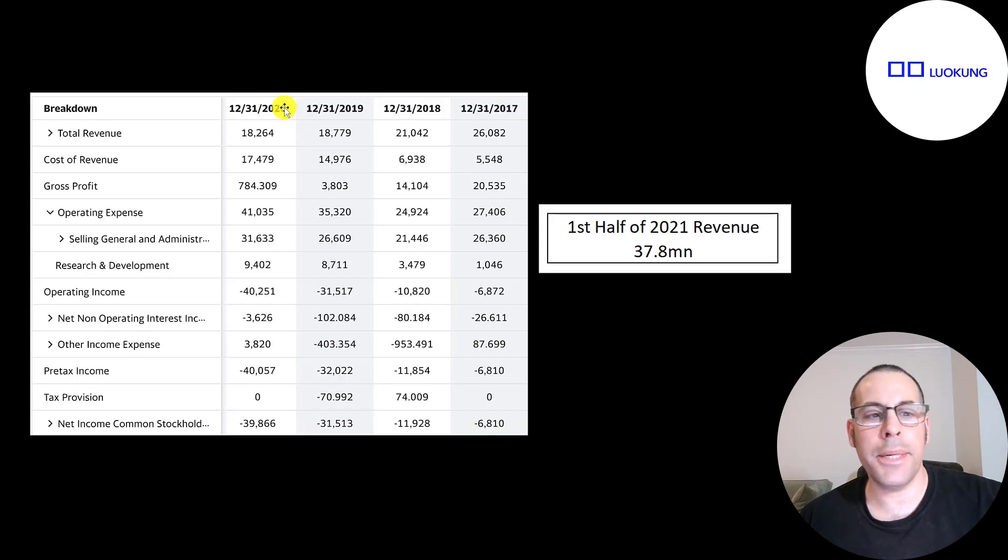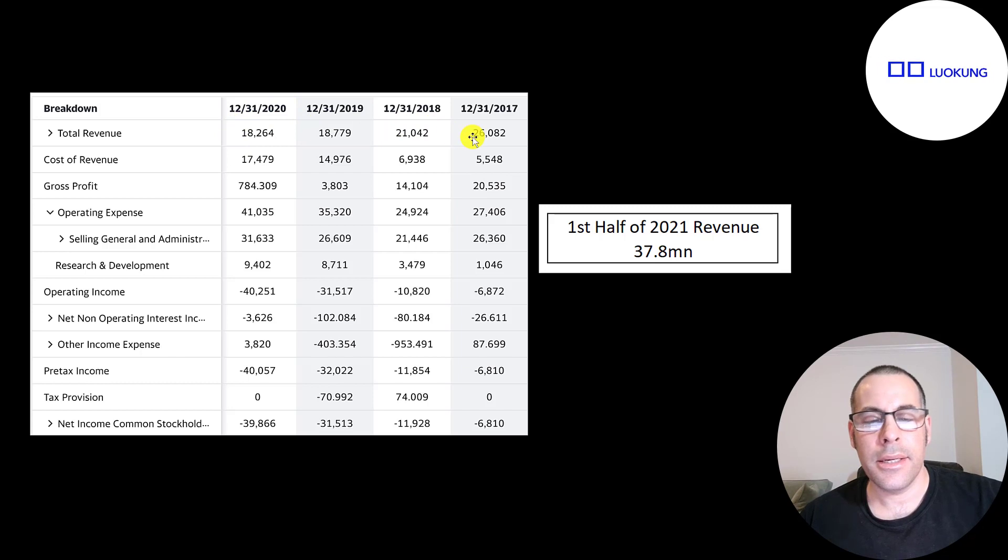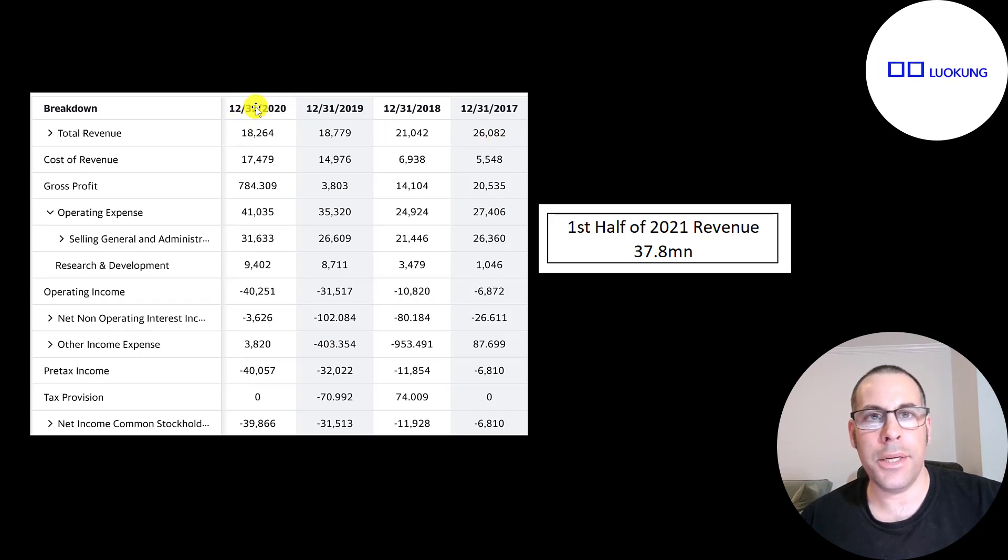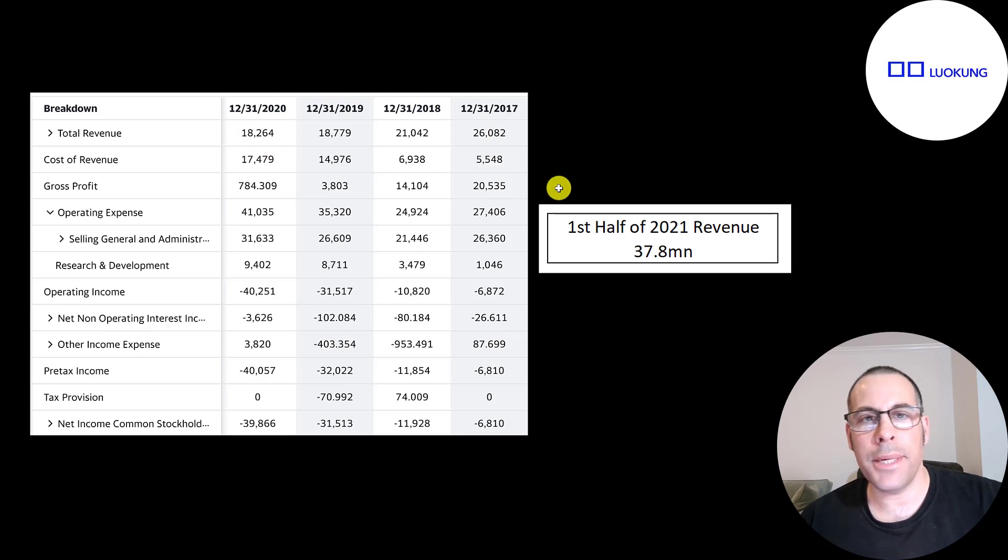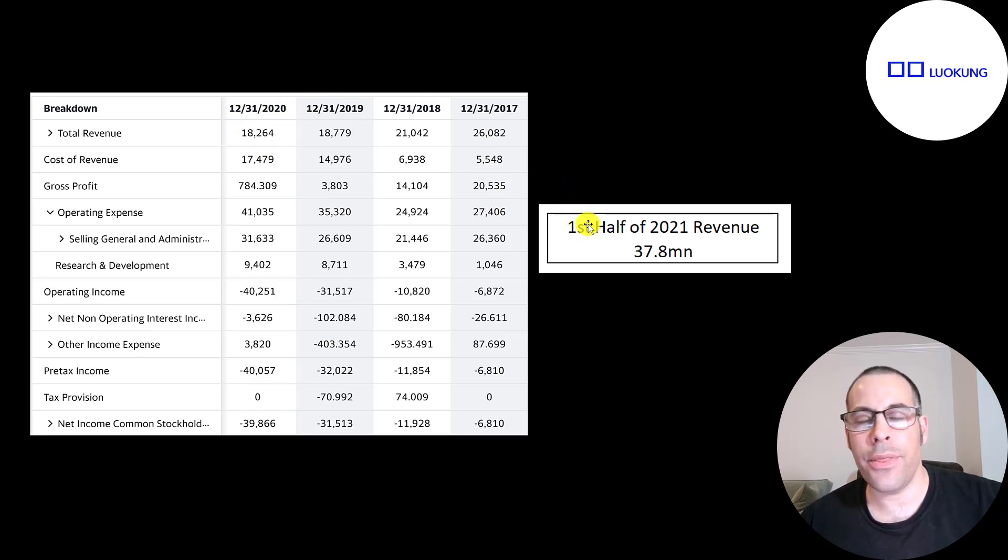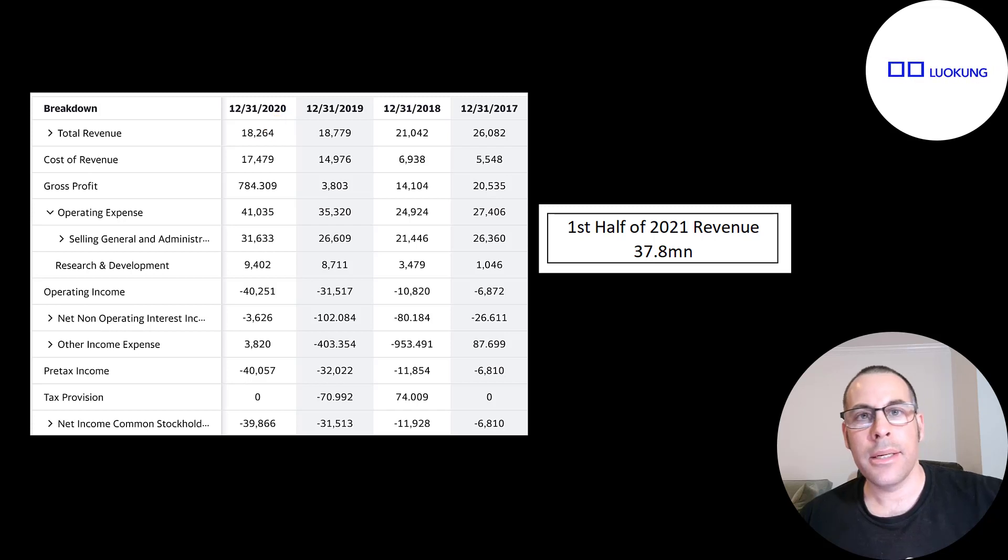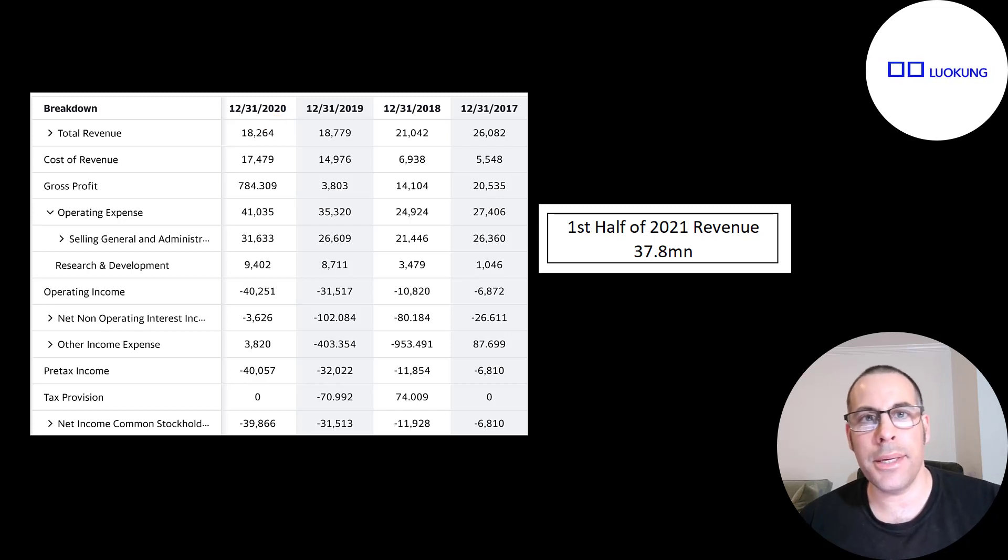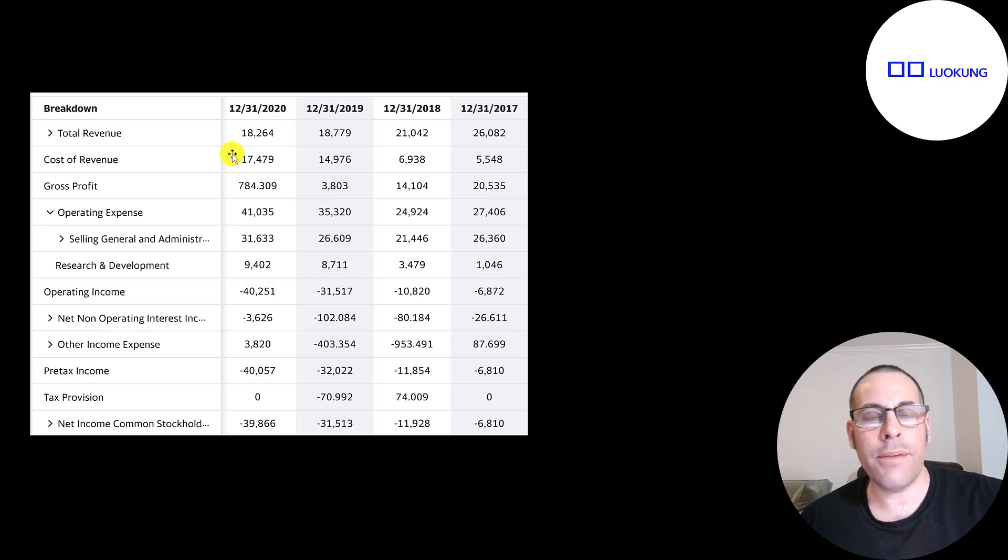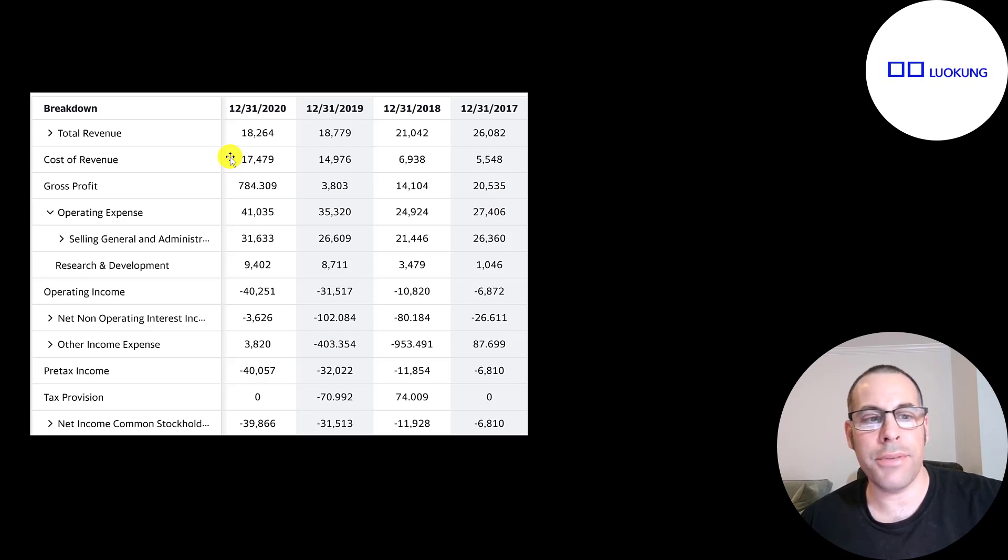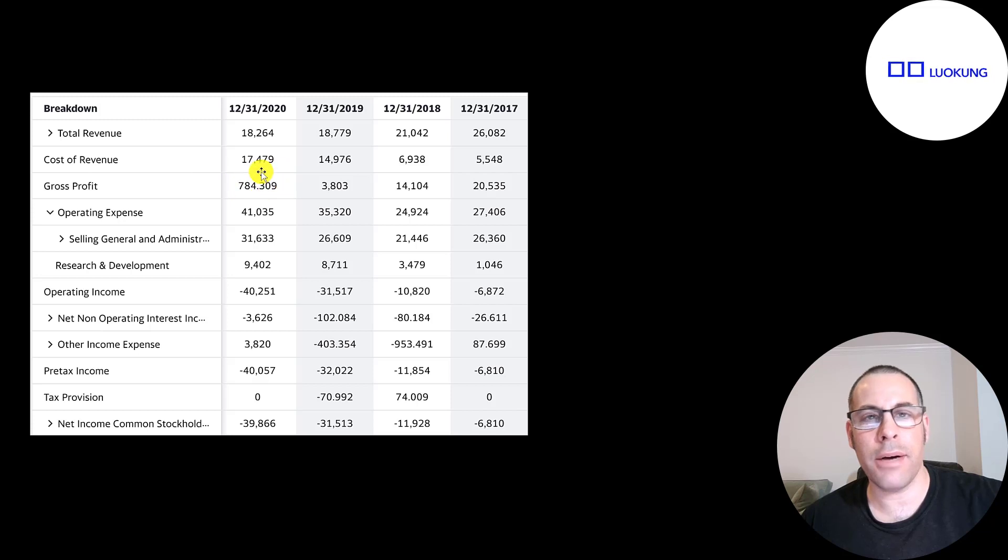This is the company's income statement. The top line is the revenue or sales. So that doesn't look good because it goes from $26 million down to $18 million in 2020. But according to the company's website, there was a press release. They generated $38 million of revenue in the first half of 2021. That's more revenue than 2019 and 2020 combined. So things are looking up for this company. Below revenue is the cost of revenue. These are the expenses directly related to generating the revenue. Revenue minus cost of revenue give you your gross profit. And that is positive each year.